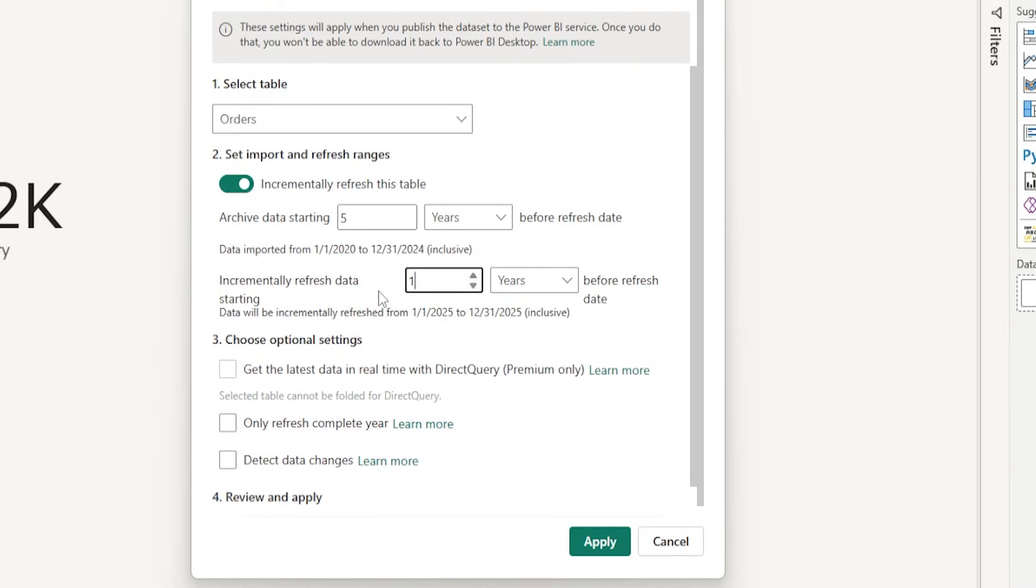And then the next option here is get the latest data in real time with direct query. Now, when you check this box, you will get the data in real time and using direct query. But make sure that you need to have premium license for this.